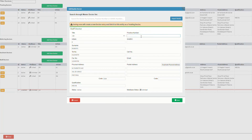Add the practice number of the practitioner as they are registered with HPCSA and BHF. Add the practitioner's registration number from the South African Medical and Dental Council.